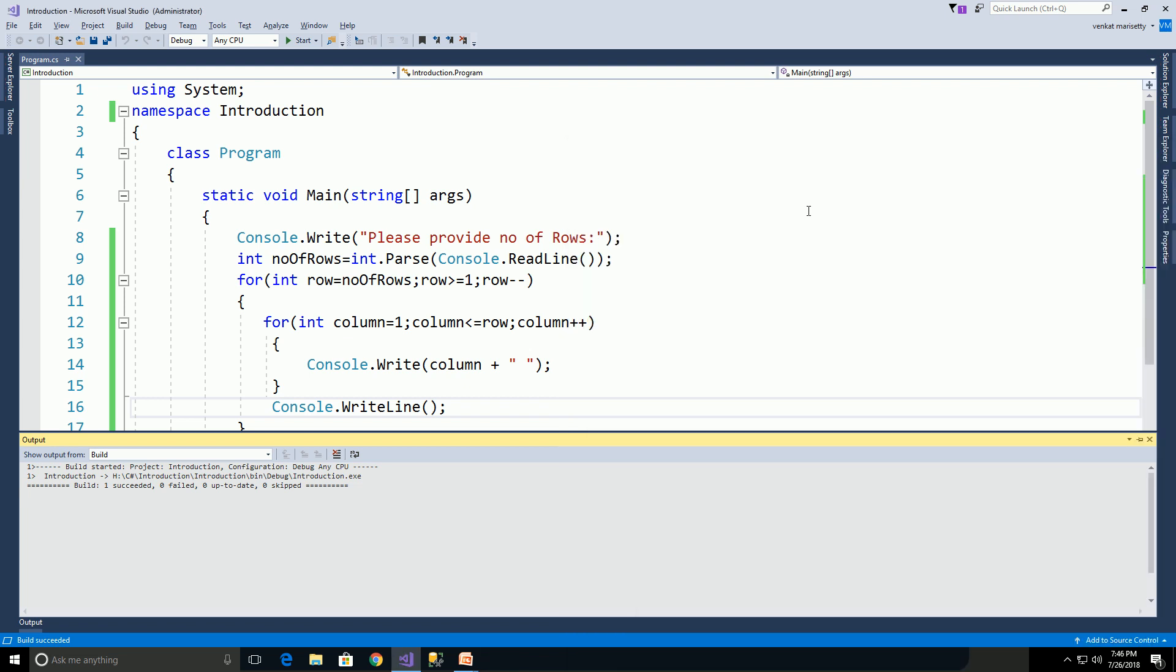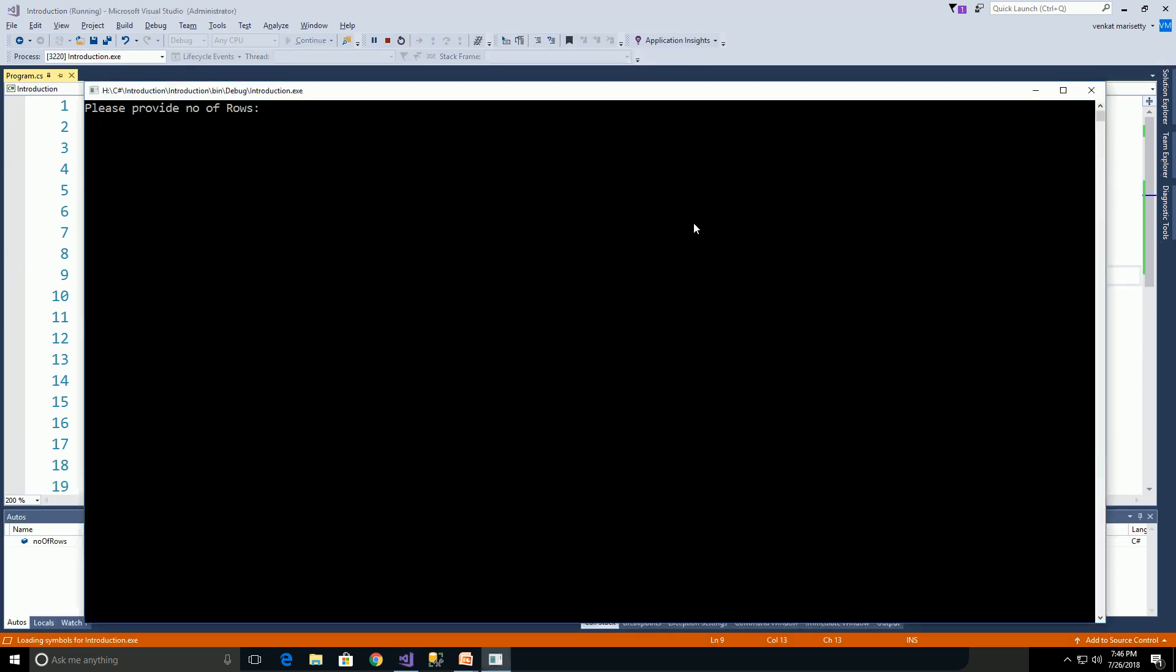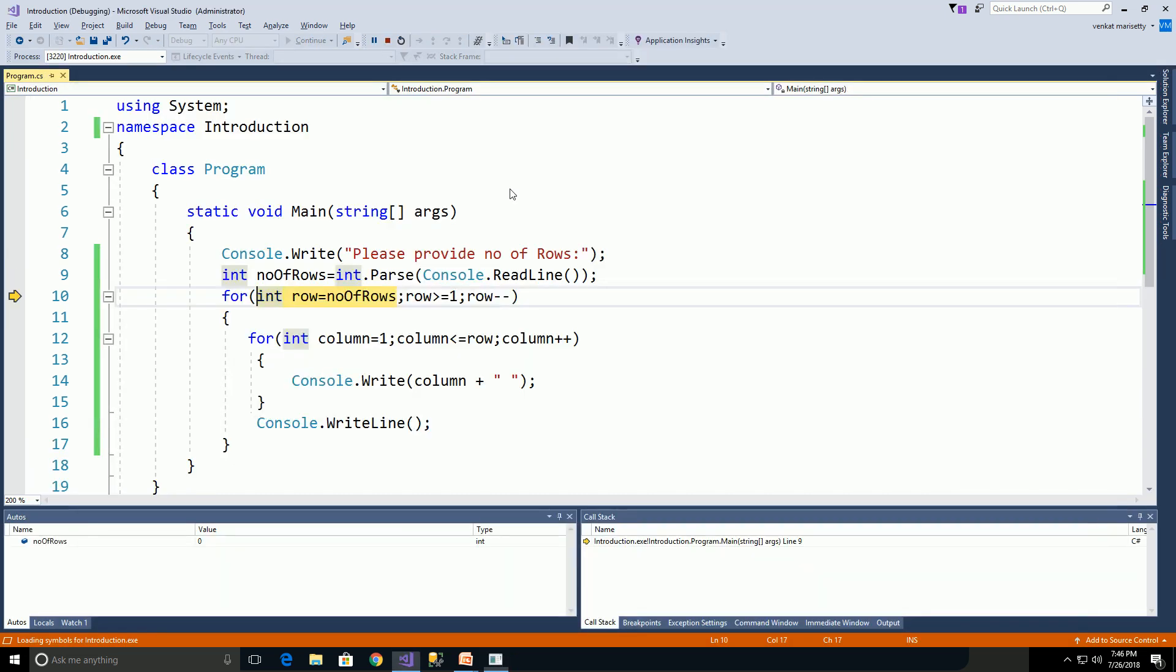We will debug this program to understand the flow of the logic. Click F11. Please provide number of rows: 6, enter.